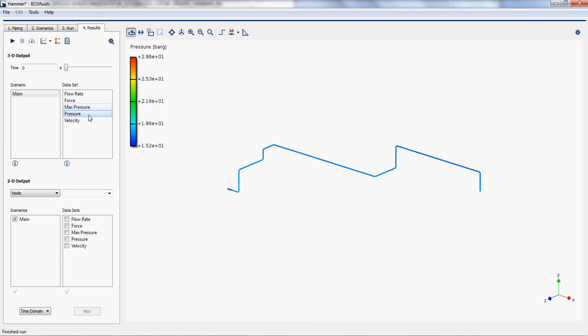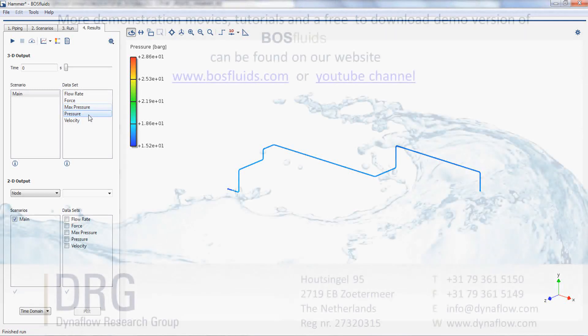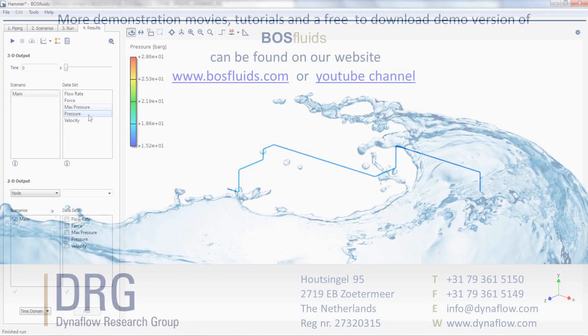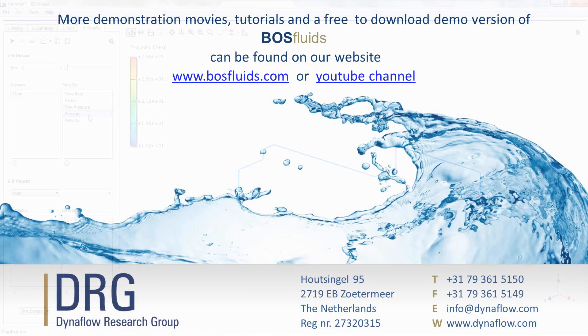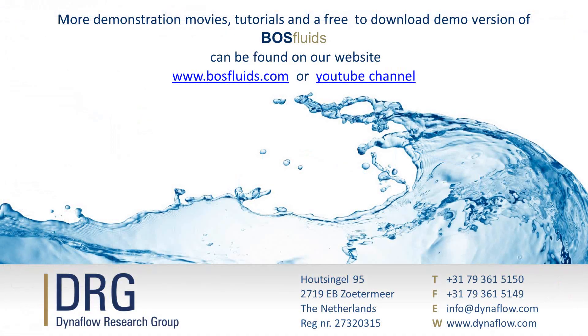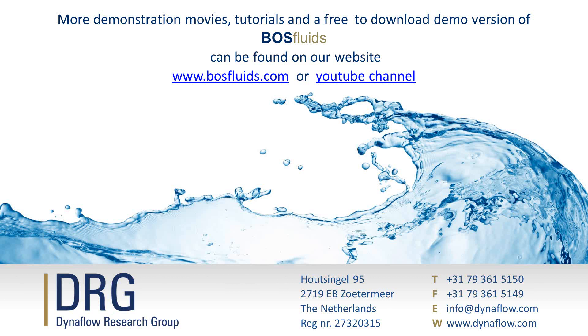No additional settings have to be changed after importing and the surge analysis can be conducted right away. You can view all the demonstrations of BosFluids features on the DRG YouTube channel. A demo version of BosFluids can be downloaded free of charge from the DRG website.